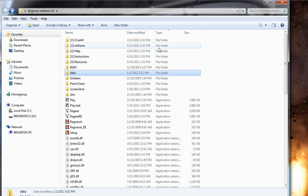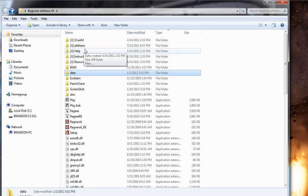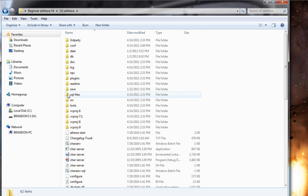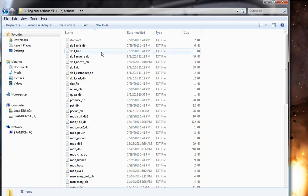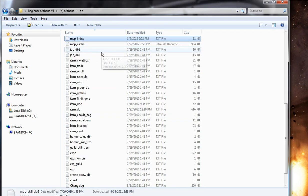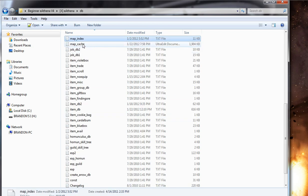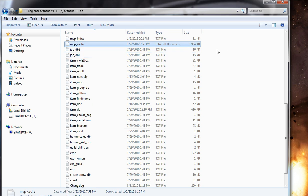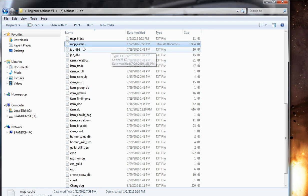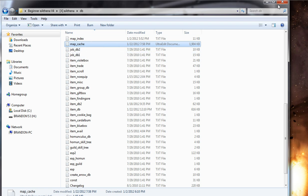And the last thing you need to do is to update your map cache.dat. And that's located in eAthena, db, and just type in map cache, and there it is. This holds all the .gat information of each and every single map loaded into the server. And to update this, I'll show you a very easy way to do it. And that's using a program called WeMapCache.